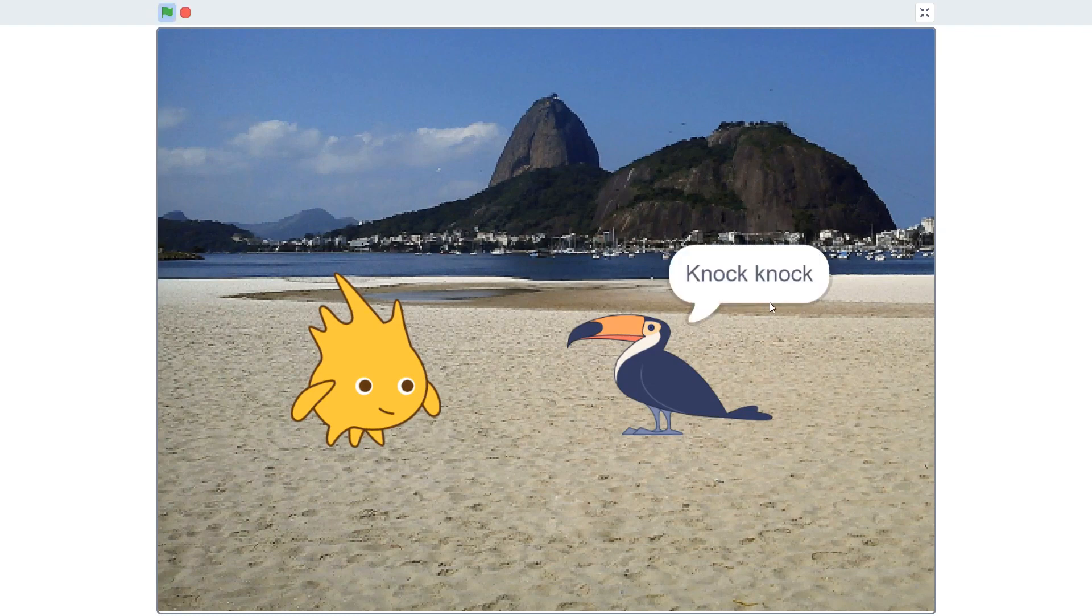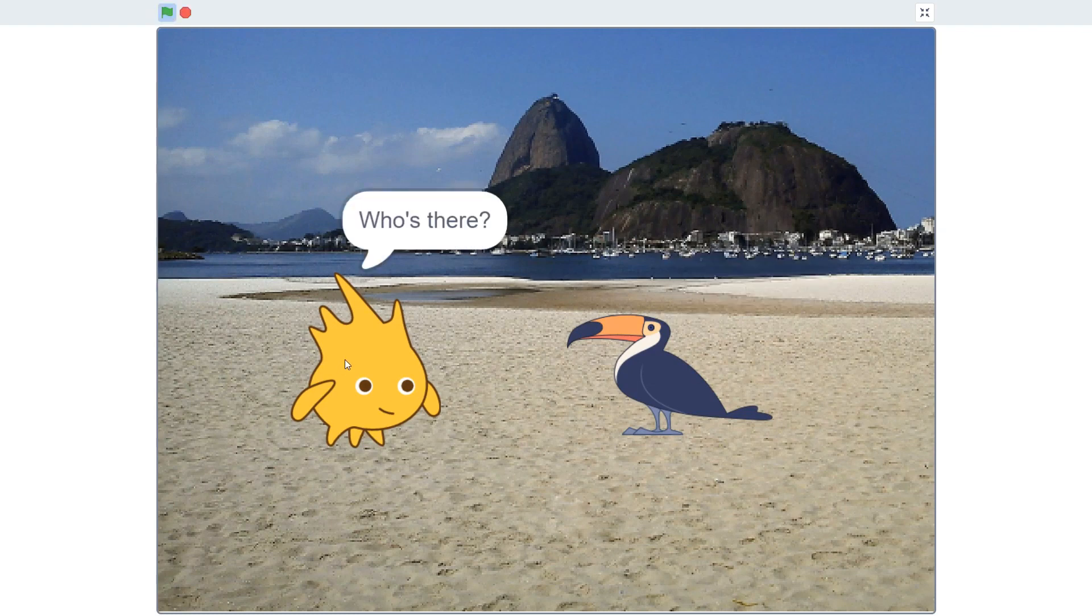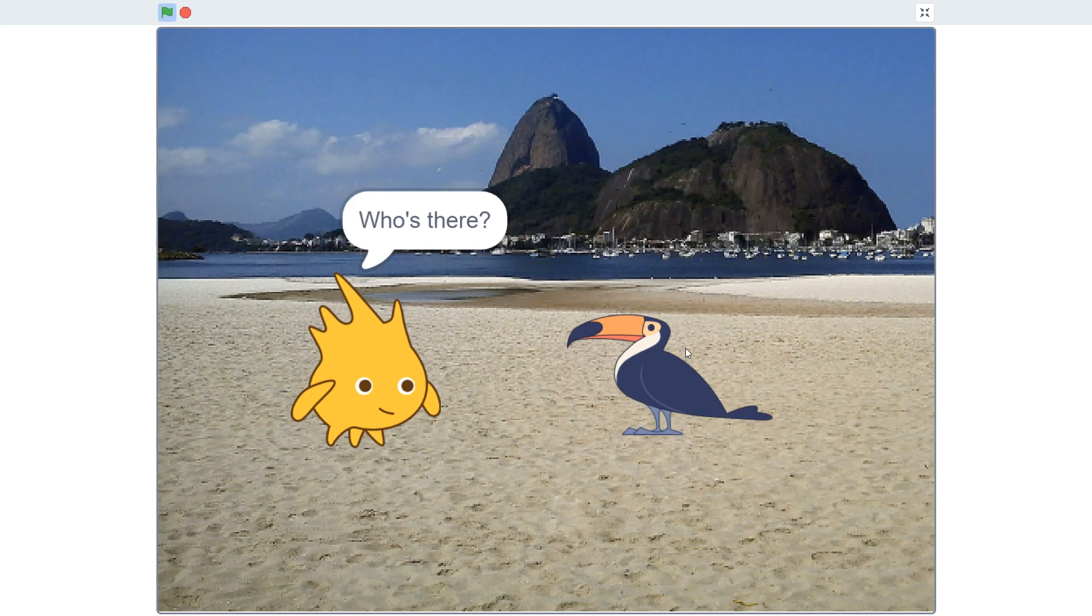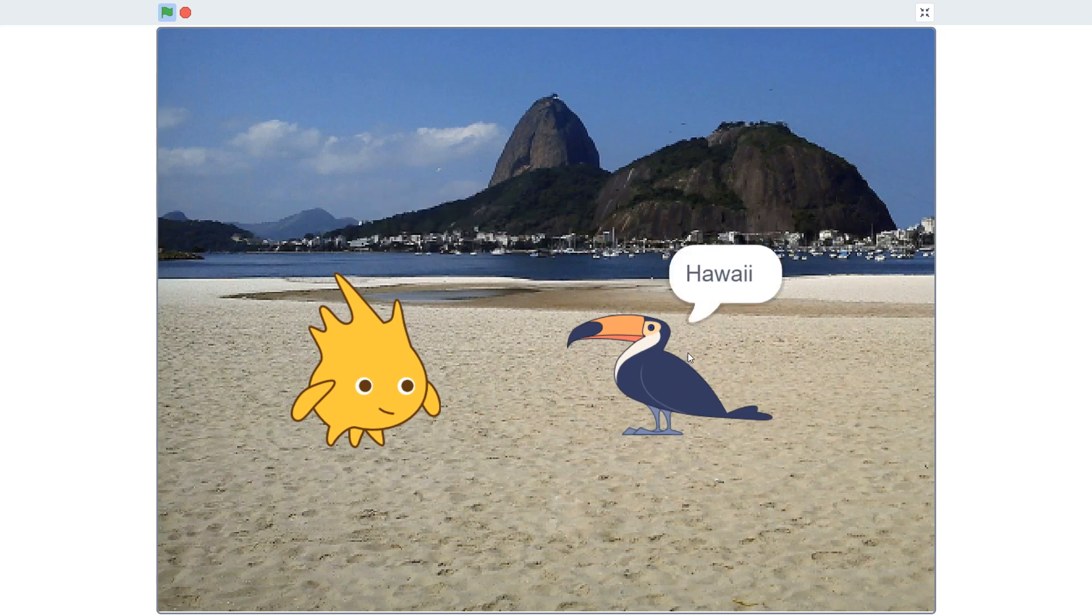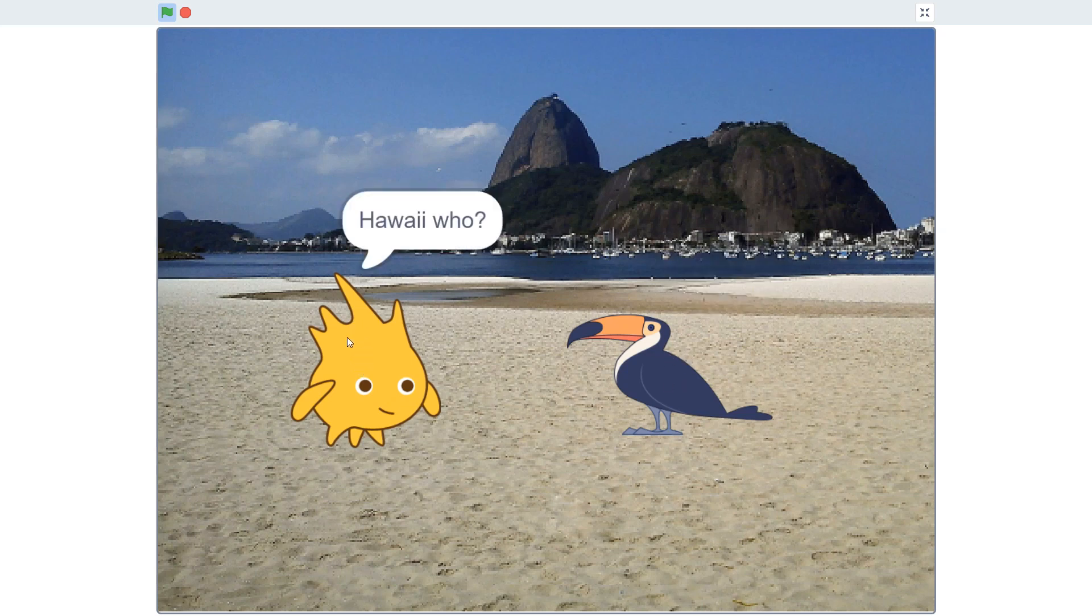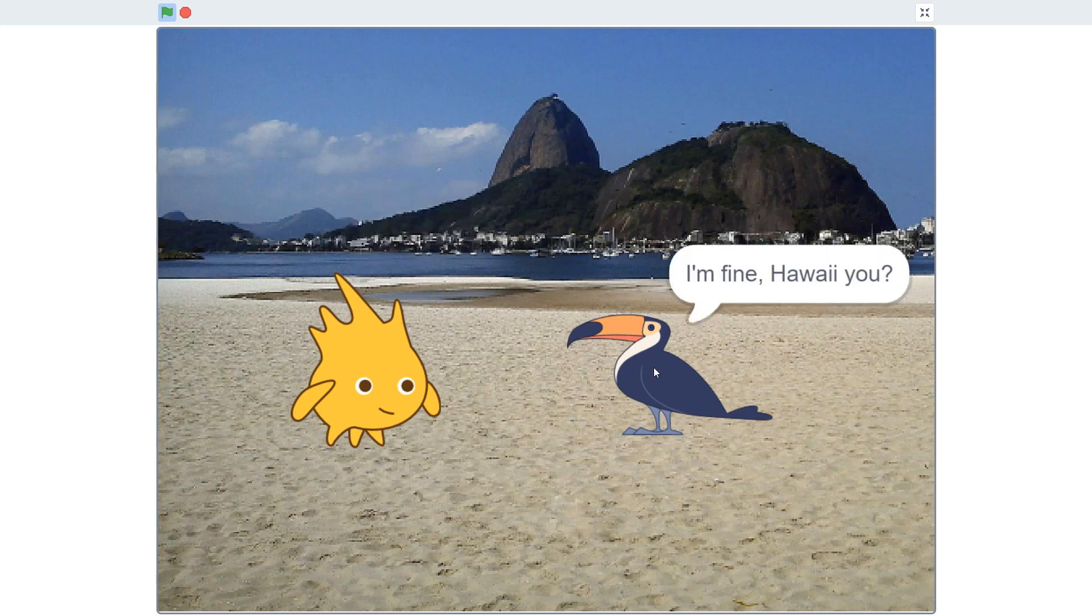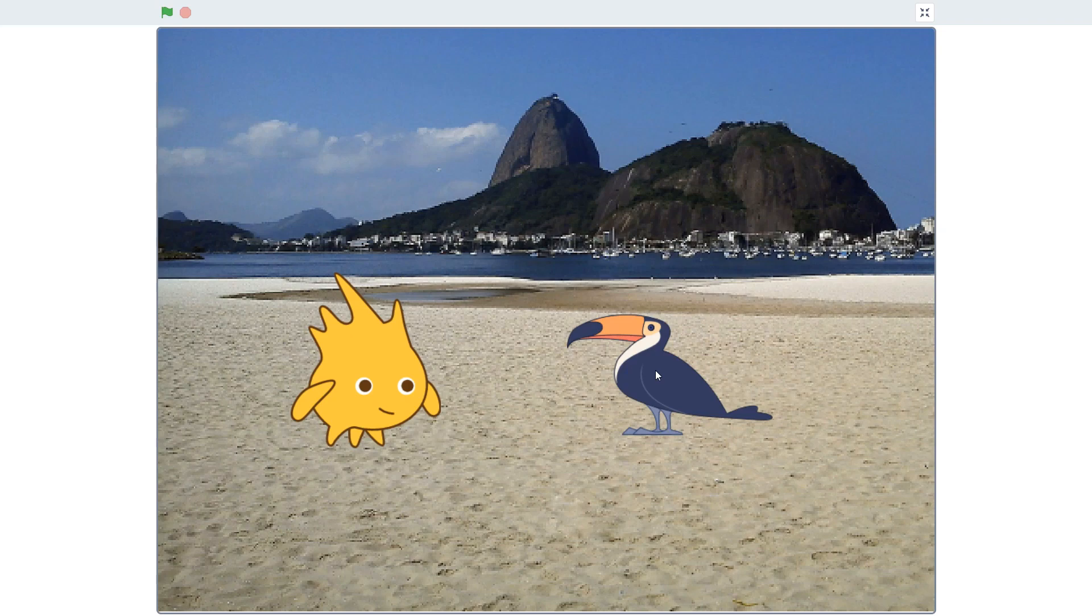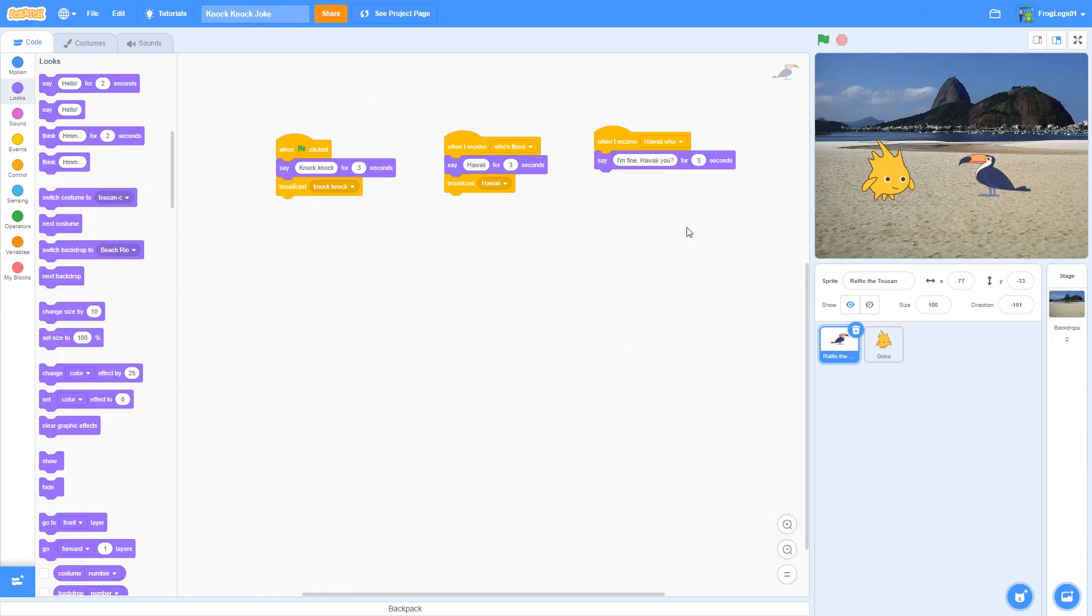Knock, knock. Who's there? Hawaii. Hawaii who? I'm fine. Hawaii you. That works perfectly. Another dad joke gets out there.